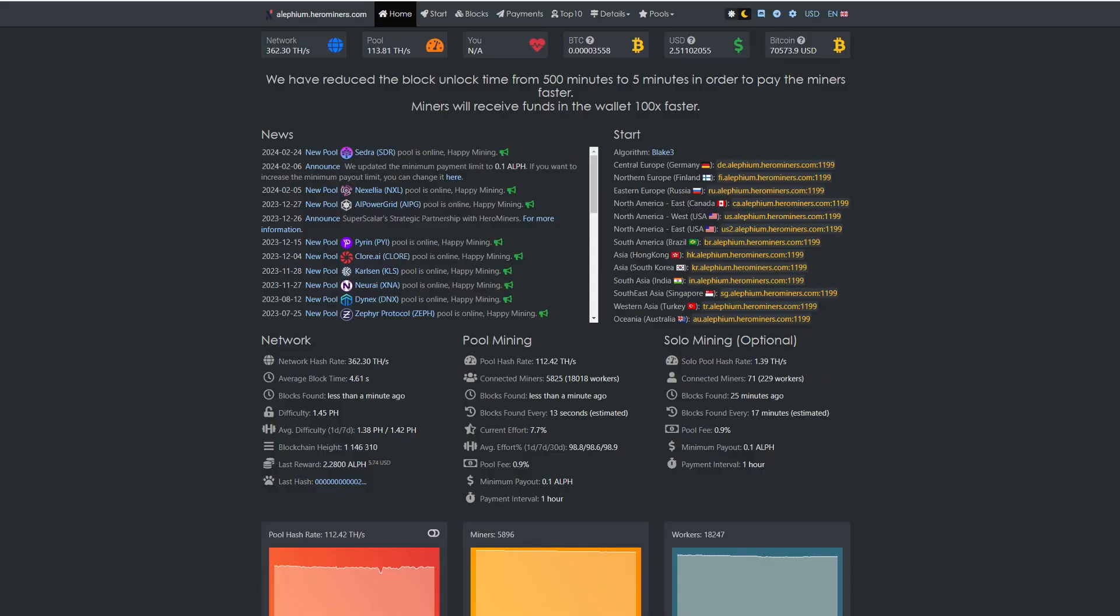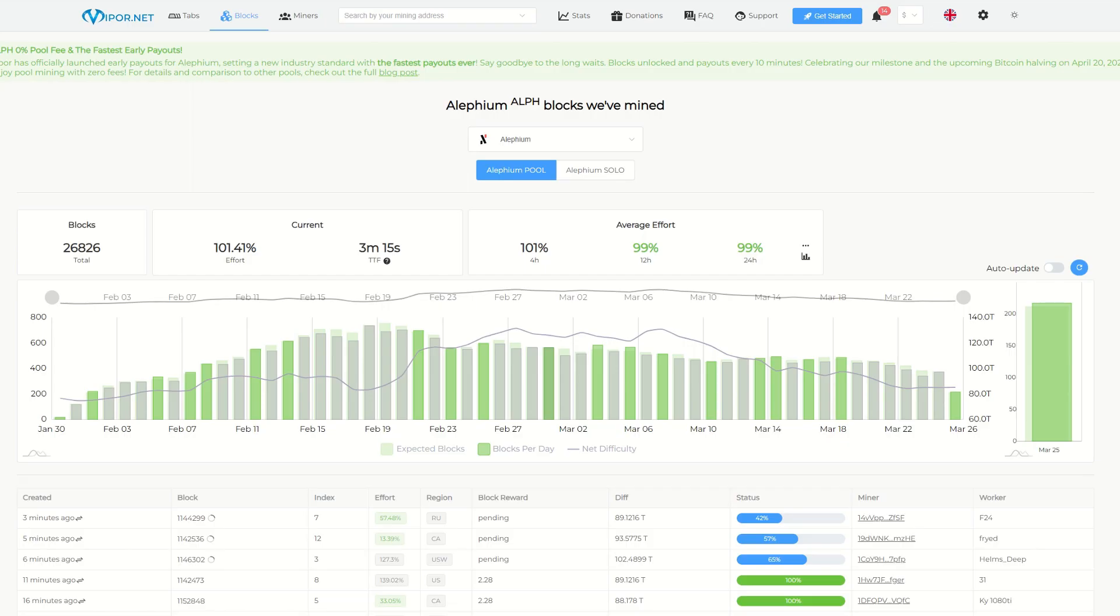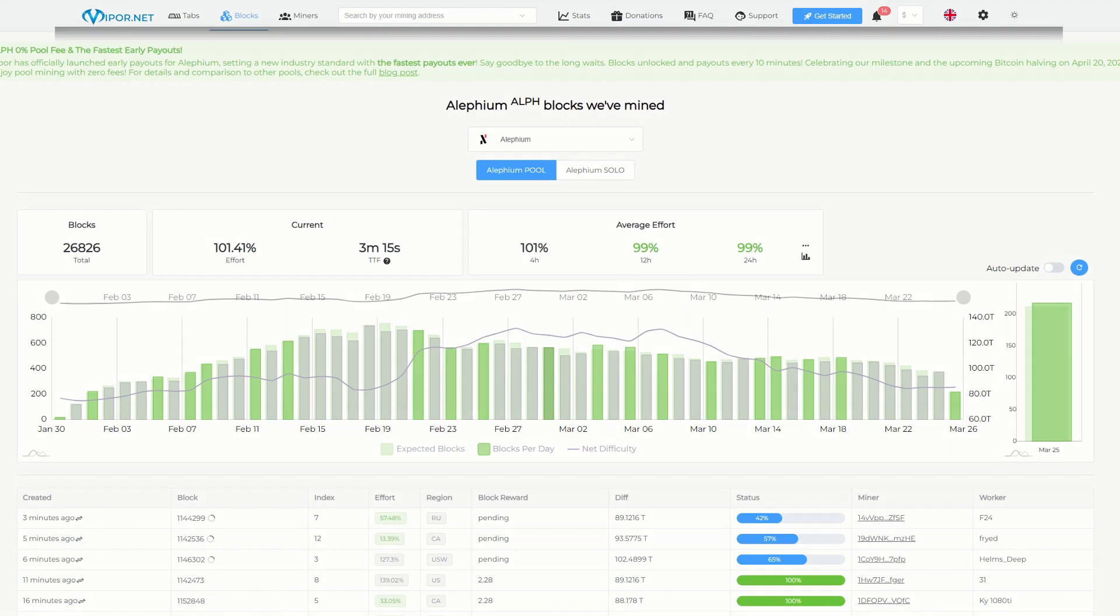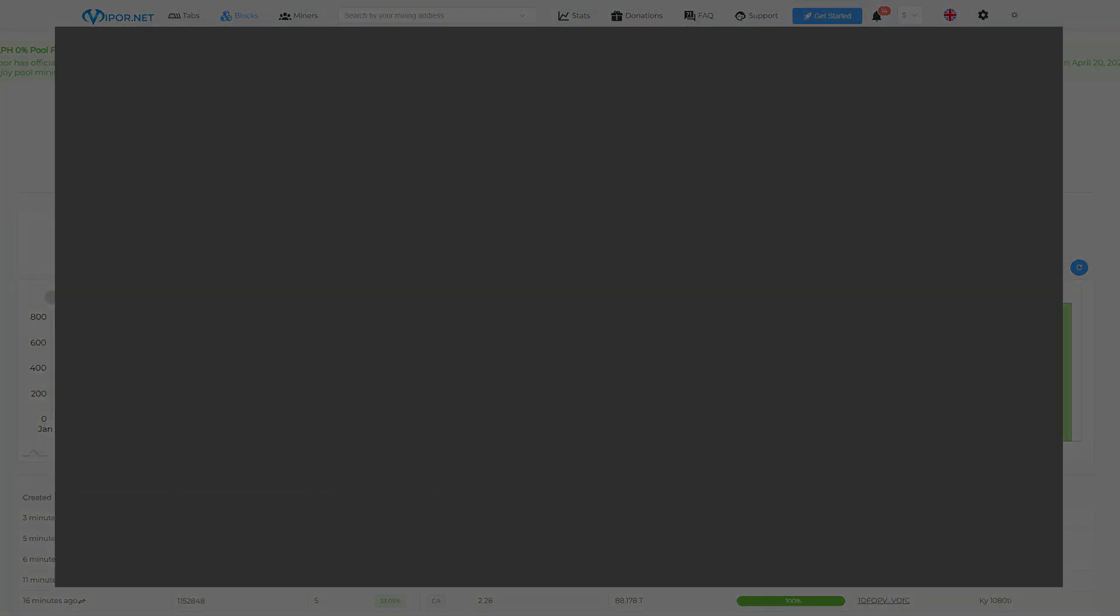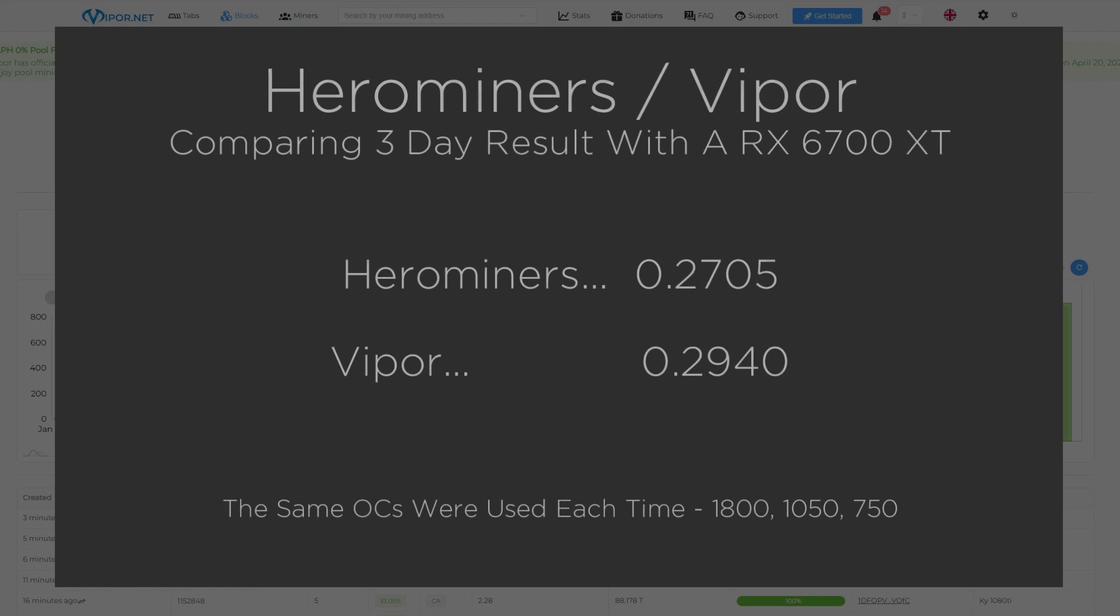We'll first start with Aliphium as it's mined on Hero Miners and Viper.net. For evaluation, I have allowed the cards to mine for three days. Let's review the results.